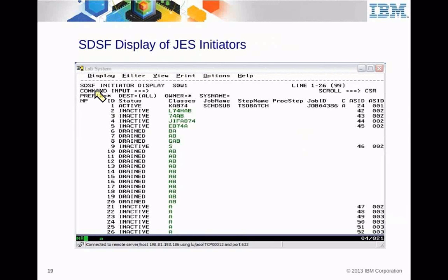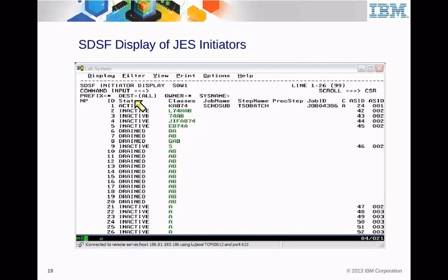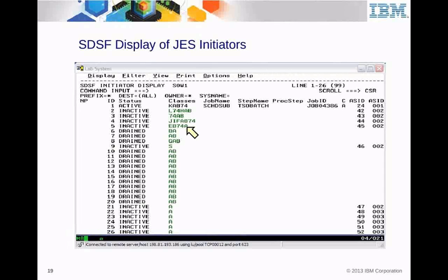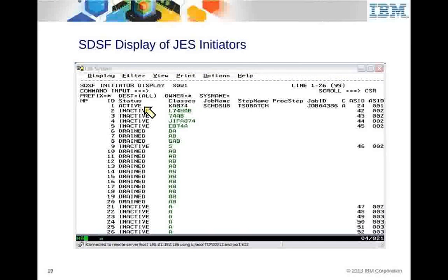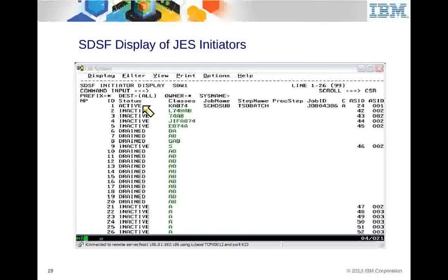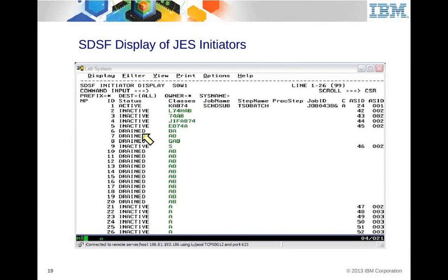Here's an example in SDSF — going to the SDSF primary option menu and typing INIT gives an initiator list showing initiator IDs and the classes assigned to them. In your job card, you specify CLASS= and JES finds the initiator with that class. Initiator statuses include: active, meaning something is currently processing on that initiator; inactive, meaning it's waiting for work; and drained, meaning the initiator has been stopped and no jobs can occupy it even though it's still defined.